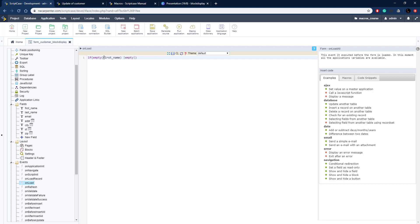And then do an or, so if either of them is empty. Make sure I format this or correctly and then do the same test empty on last_name, put it in the curly braces there so that it gets the value out of the field. Make sure first name is in curly braces as well.